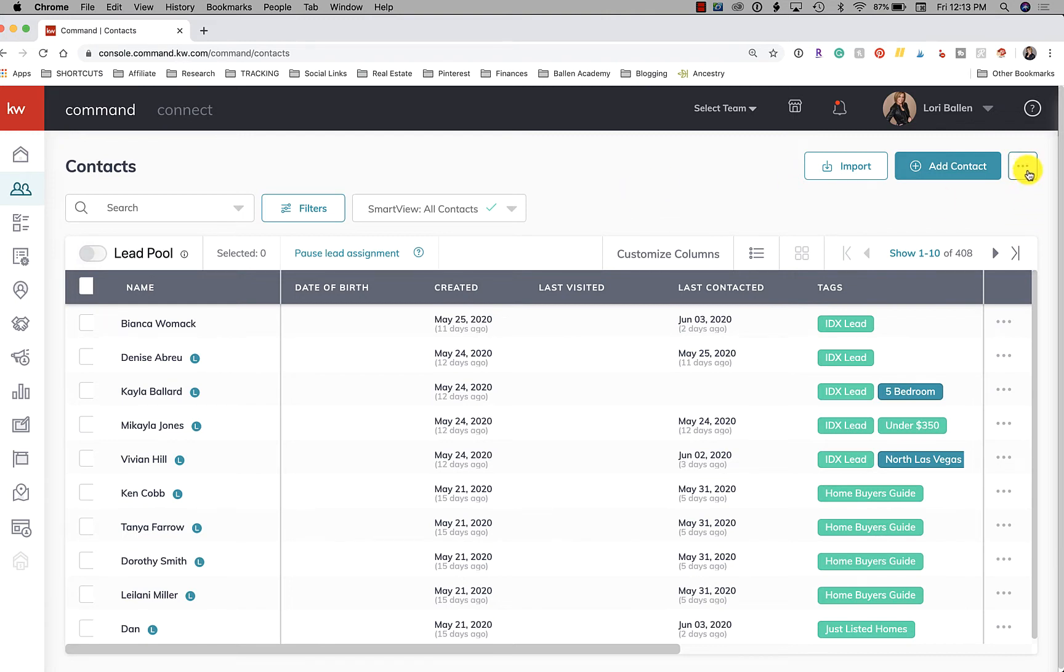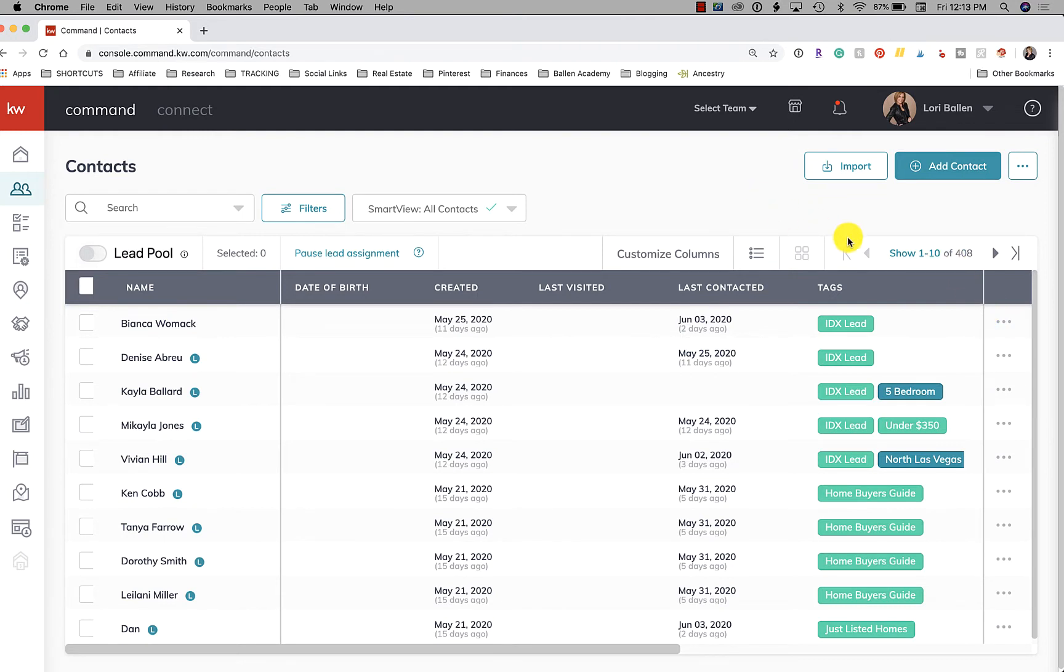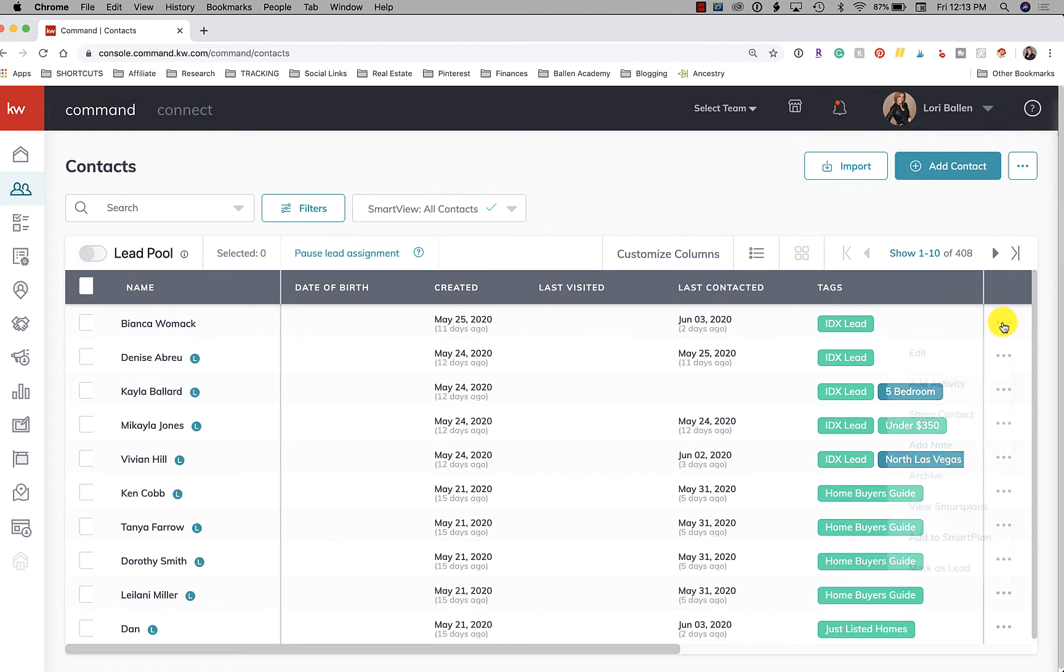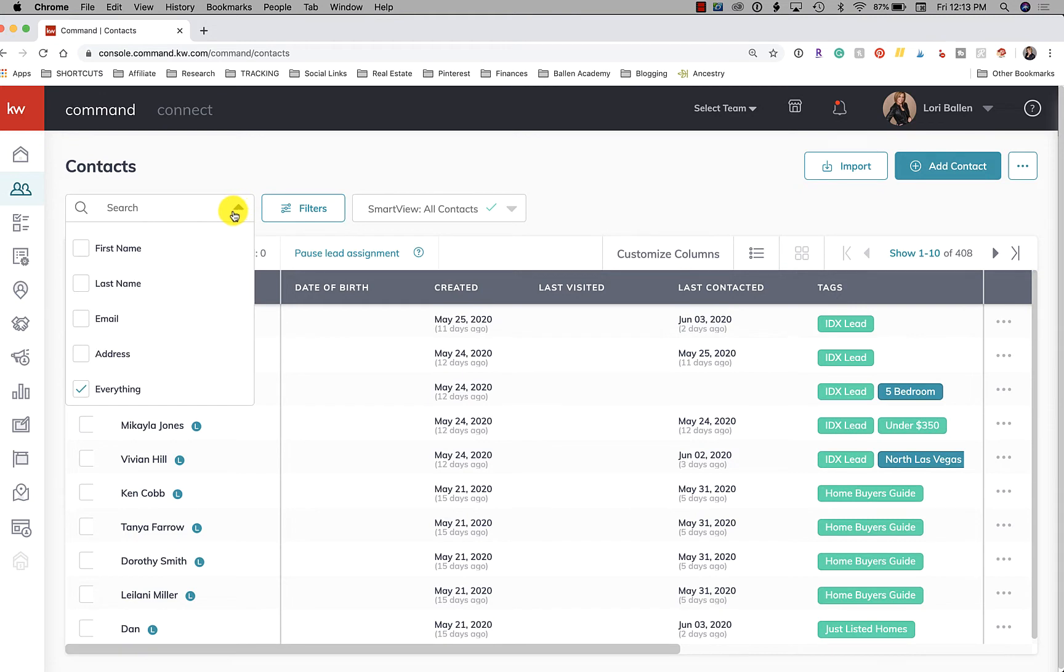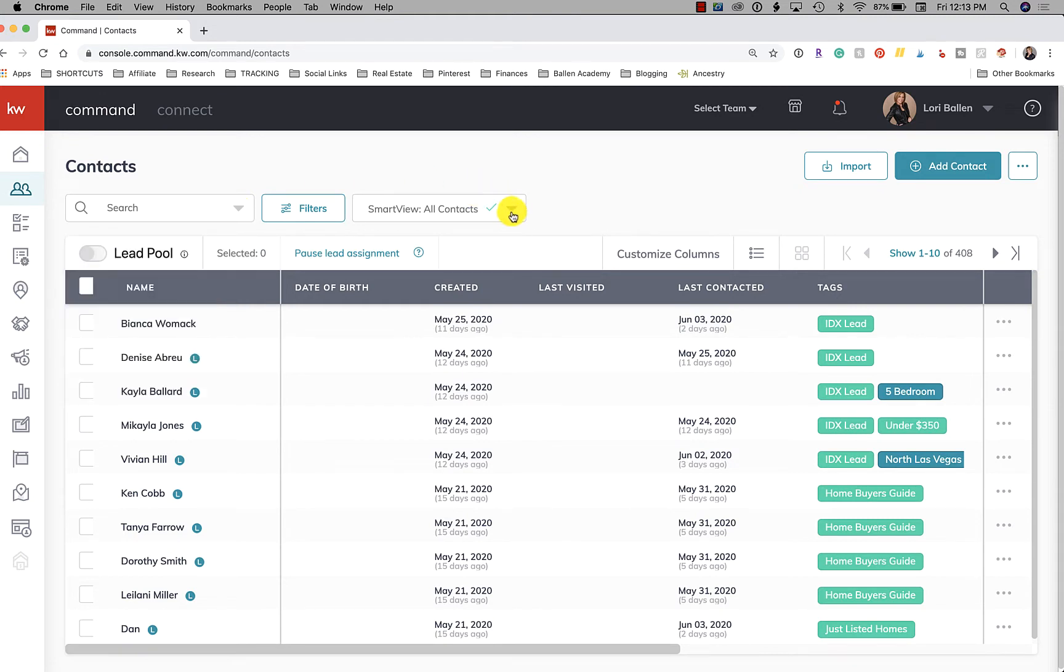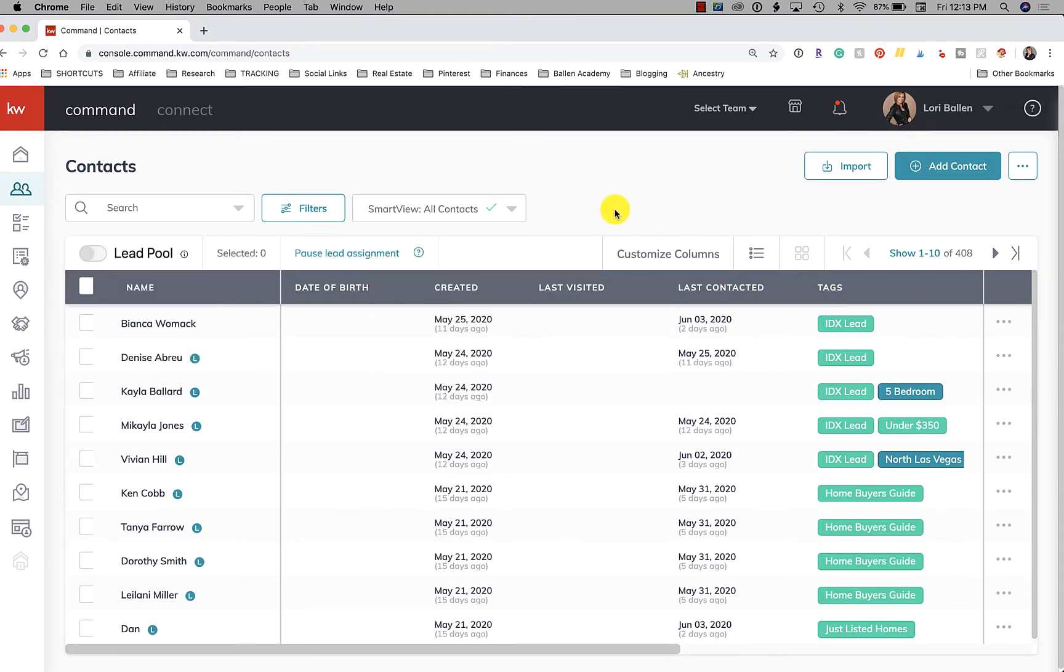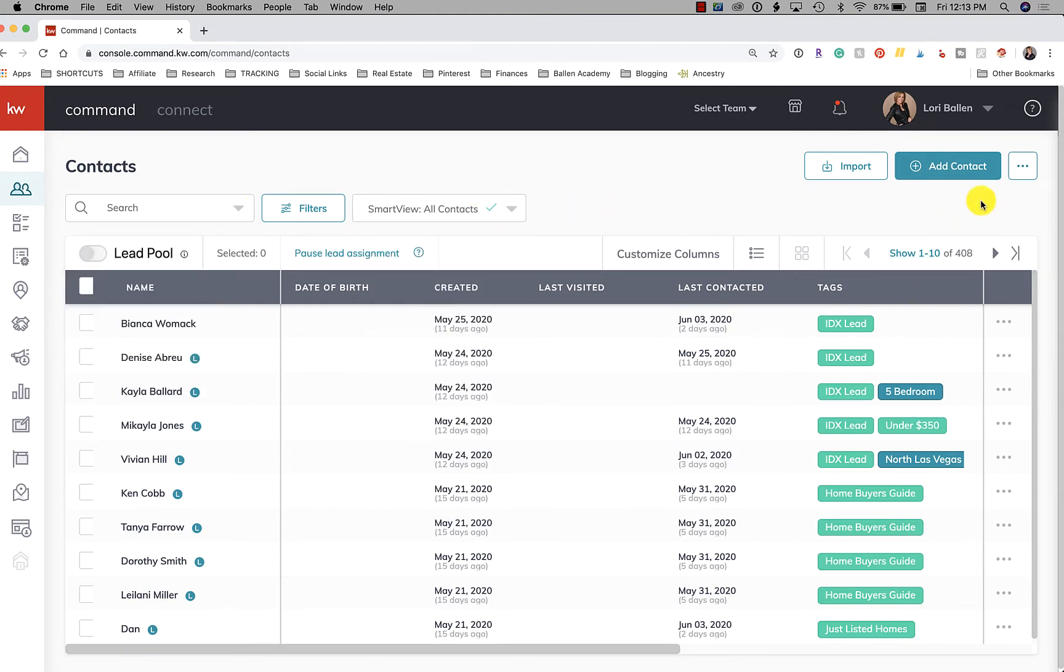There are three dots up here next to add a contact. As I always say, when you're in KW Command, look for the three dots or for the arrows. These little tiny tips of an arrow - whenever you see those things, it's an indication that it does something if you click on it.